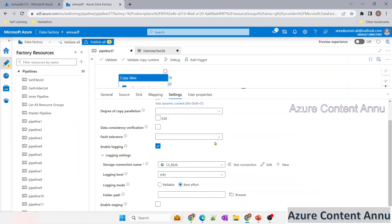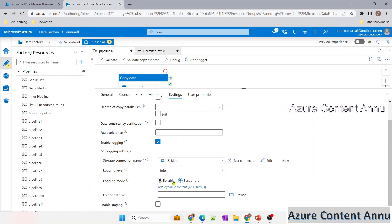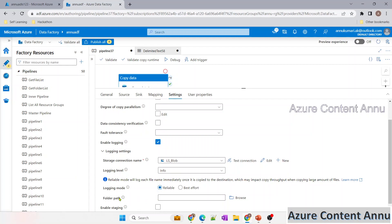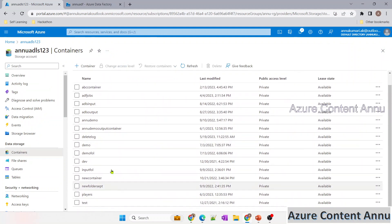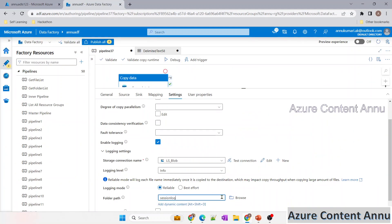Going back to the pipeline — I've selected info in the logging label to capture all operation details, and in logging mode I'll select reliable. In the folder path, we need to provide the folder where the session logging file should be generated. I'll give the folder name as session log. Currently there is no folder called session log, so ADF should generate it and within it generate the file with all logging details.